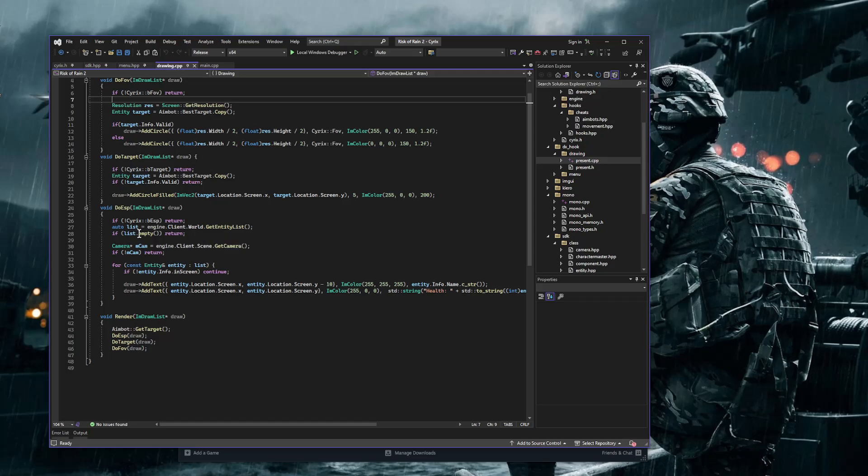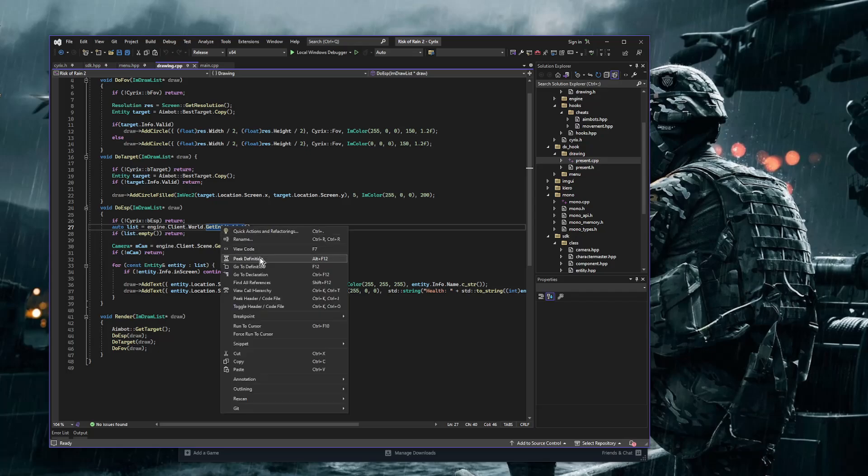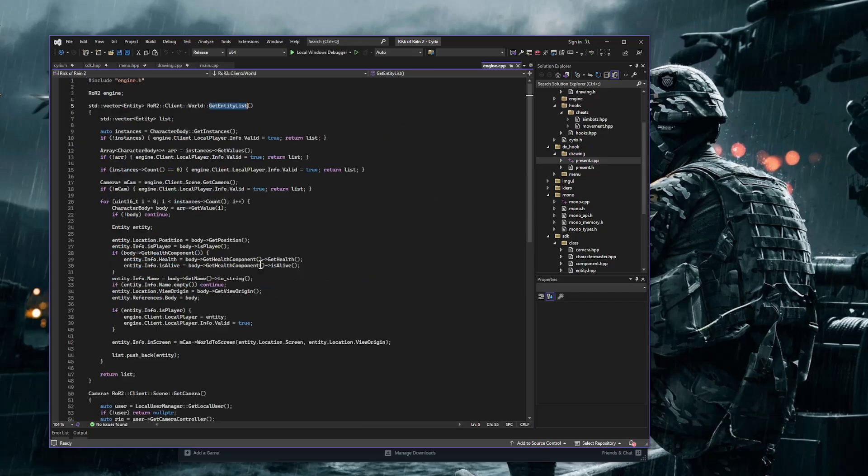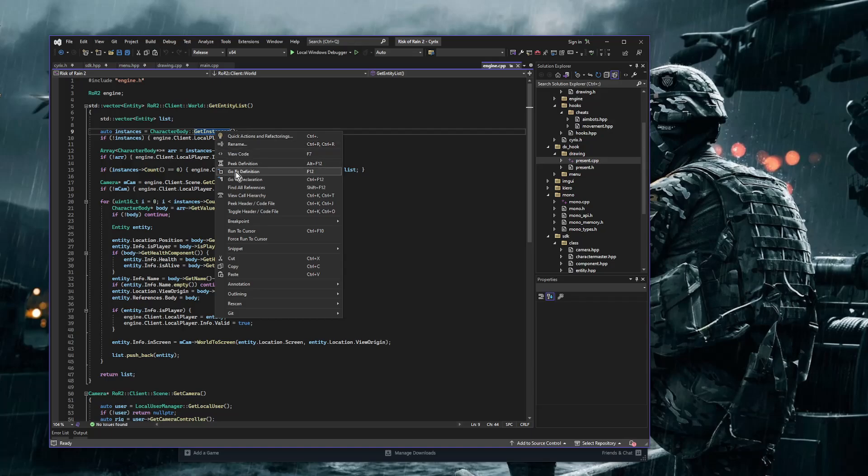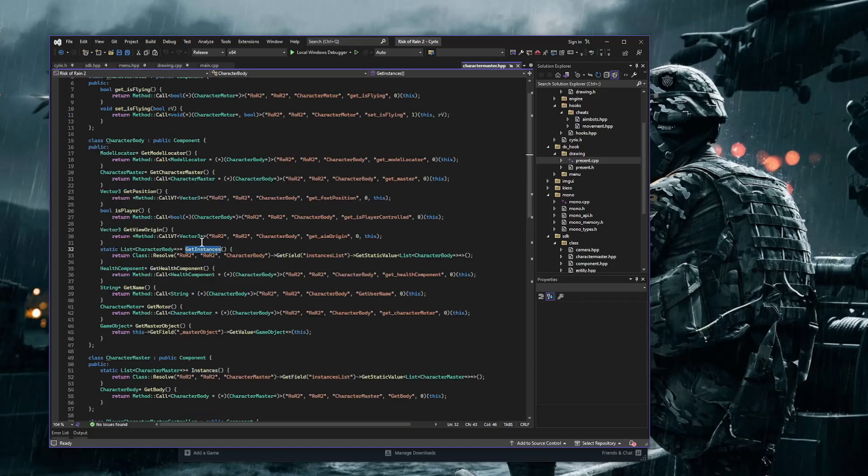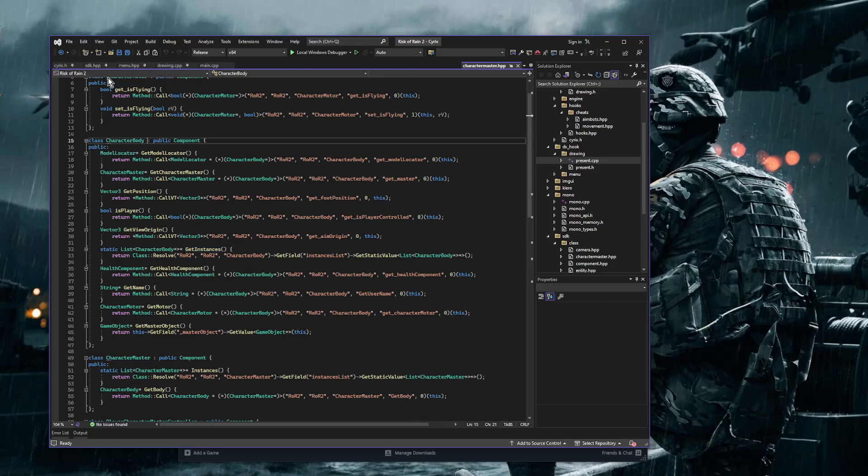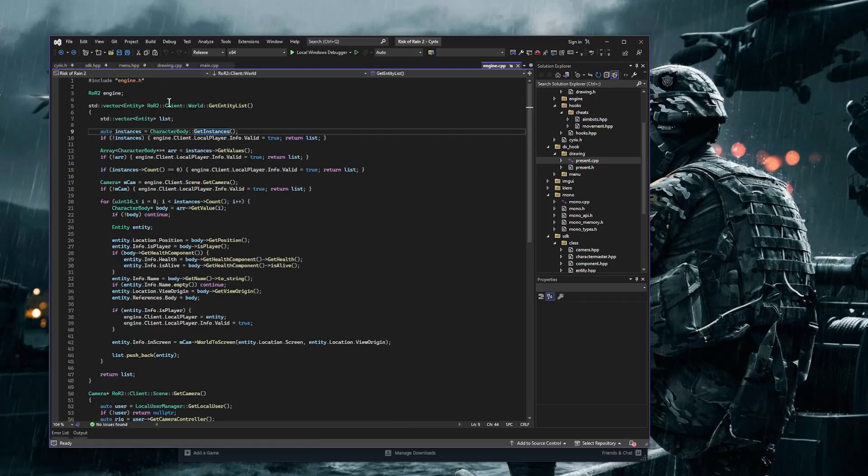Okay, so this is my ESP. This is my get entity list. I have created the instances, character body instances right here. Remember guys, we set this up last episode. I forgot how to do it. I'll just have a little bit more stuff here. So we initialize instances, we get the instances here.